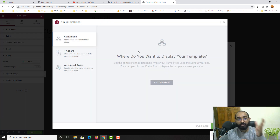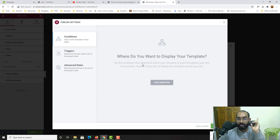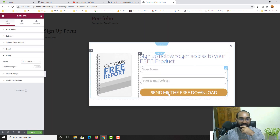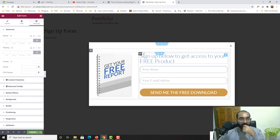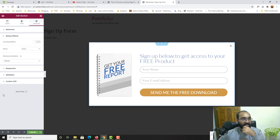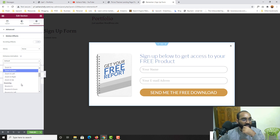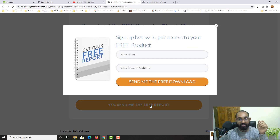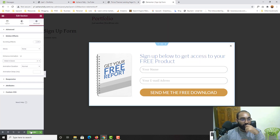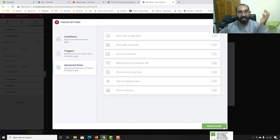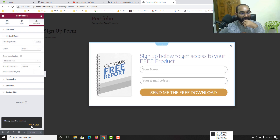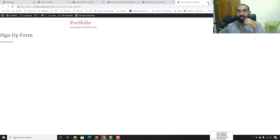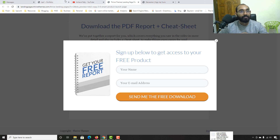We don't need to set any triggers since we'll connect the pop-up directly to our button. Before publishing, let me go to Advanced → Motion Effects and add a Slide In Down entrance animation — just like the client's version. Now let's click Publish, then Next, and Save and Close. Make sure to remember the pop-up name: 'Sign Up Form'.